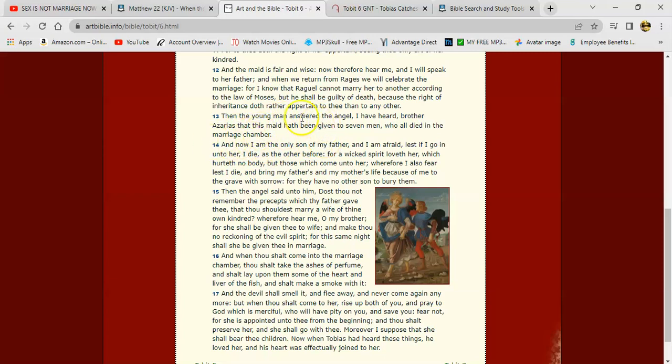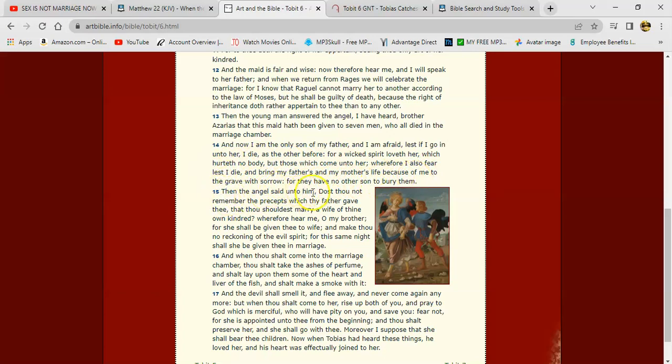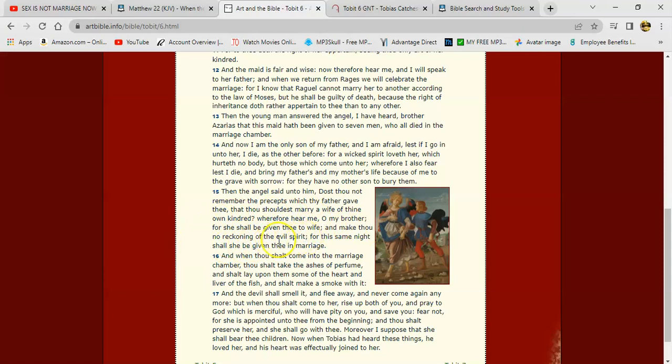And now I am the only son of my father, and I am afraid, lest if I go in unto her, I die, as other before, for a wicked spirit loveth her, which hurt of nobody, but those which come unto her. Wherefore I also fear, lest I die, and bring my father's and my mother's life because of me to the grave with sorrow, for they have no other son to bury them. Then the angel said unto him, Doest thou not remember the precepts which thy father gave thee, that thou shouldest marry a wife of thy own kindred? Wherefore, hear me, O my brother, for she shall be given thee to wife, and make thou no reckoning of the evil spirit. For this same night shall she be given thee in marriage. See that?